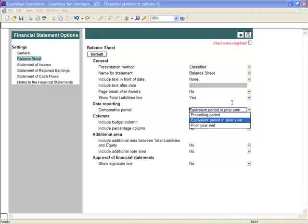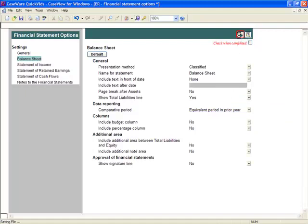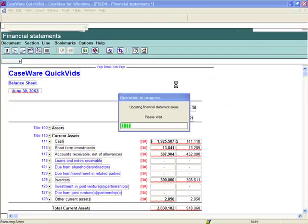In this example, we will select Equivalent Period in Prior Year. Complete this option for all the applicable statement areas. Select the Back button to return to the Financial Statements.